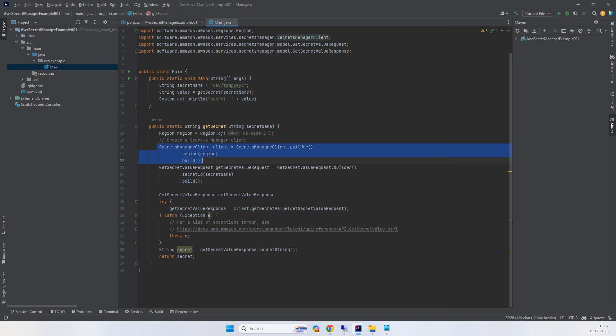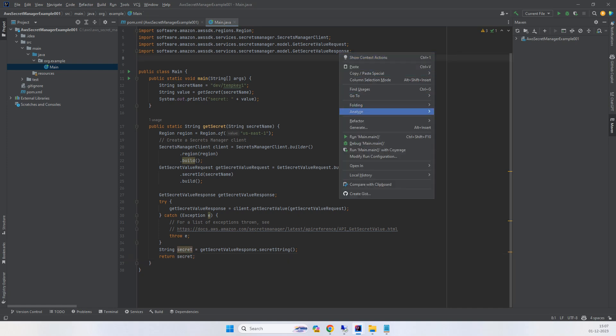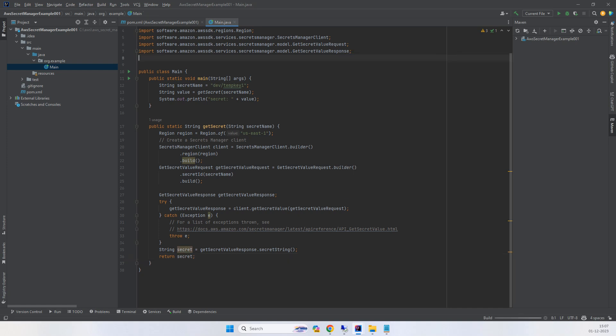We pass the request, get the response, and then call response.getSecretString. We return the string and print it. Let's try to run it and hopefully it should work.